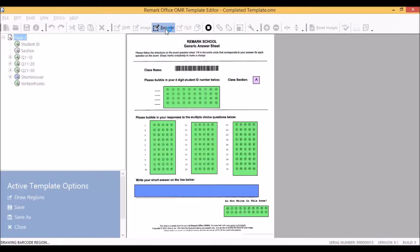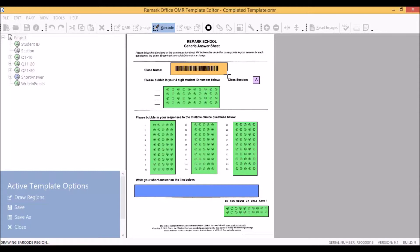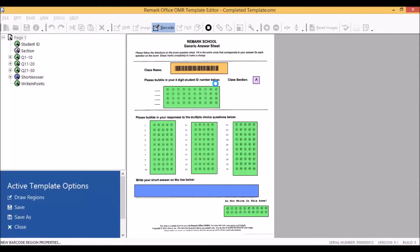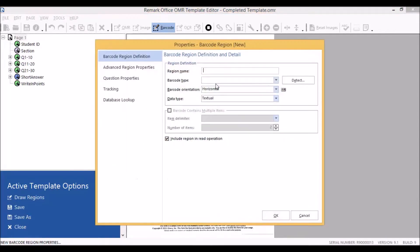When we select to add the barcode region, our cursor becomes a crosshair. By using our mouse, we can click and drag to create the region over top of our barcode. When we release the mouse button, our barcode region properties window will appear.